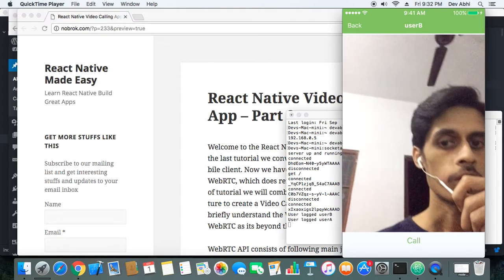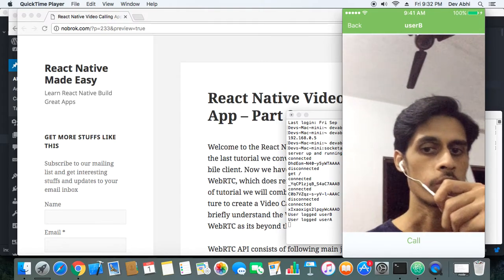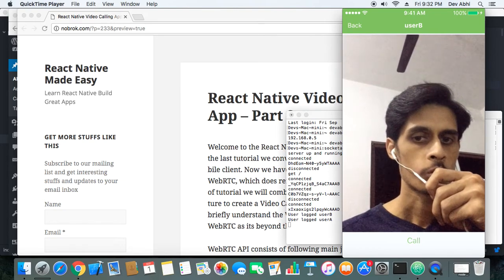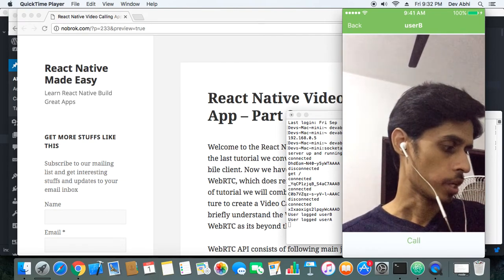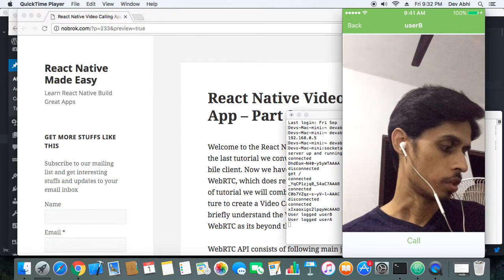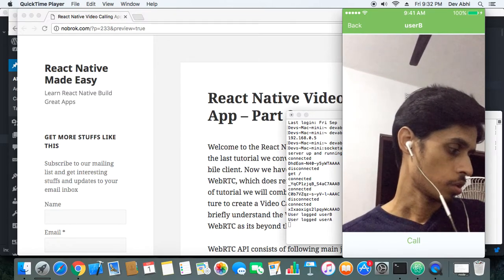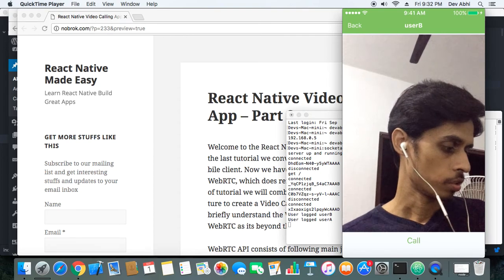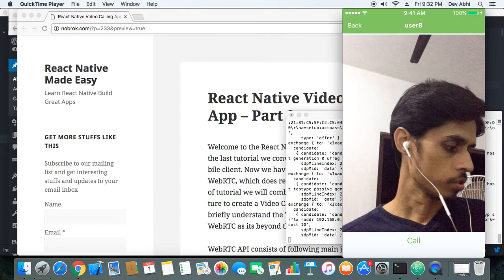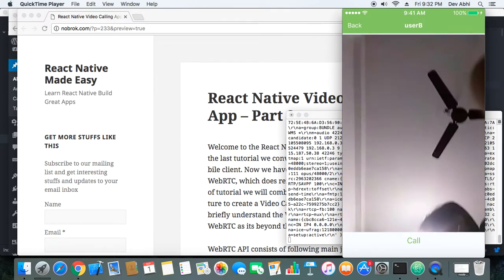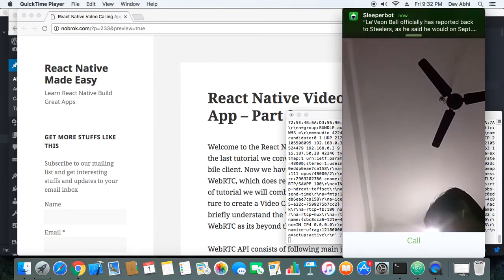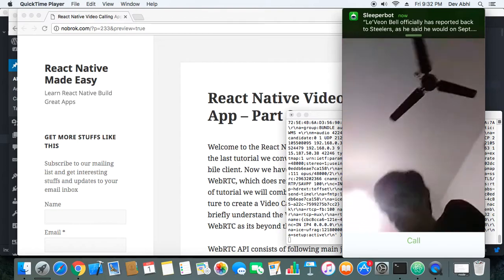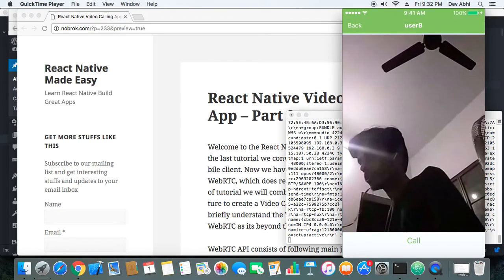But let's start the call and see what happens. So I made a call and here I can see the prompt that User A is calling you. So I will accept the call, and as soon as I accept the call, you can see that there is a change in screen.